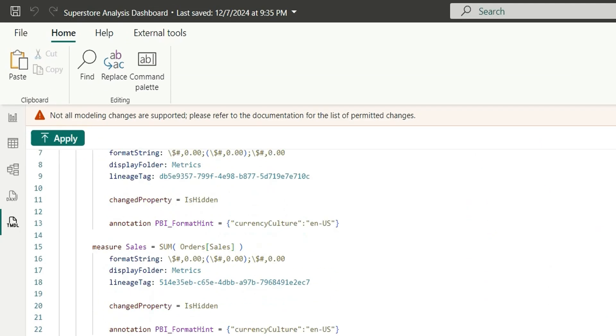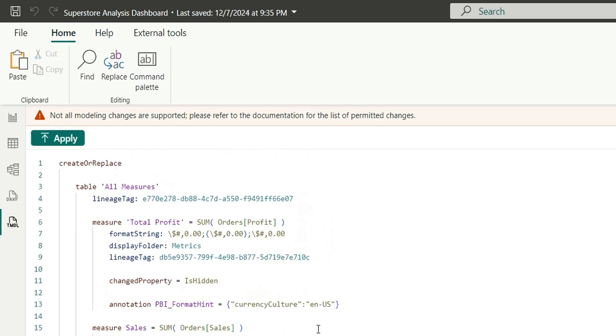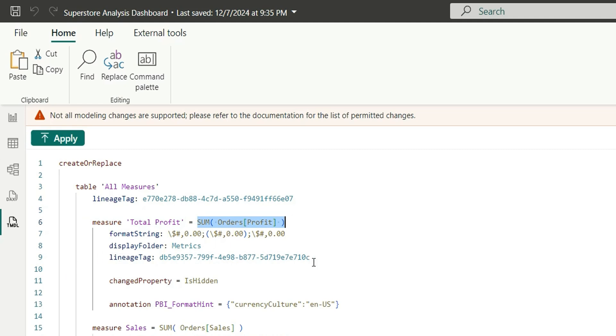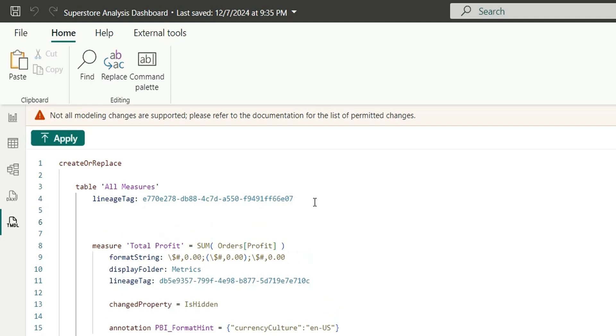For all the measures it's showing one by one the properties and definition. If you see for example this total profit, it's showing this expression which is being used for this measure and then the display folder and other things. So now I want to create different measures, so what I will do is I will add measures here.